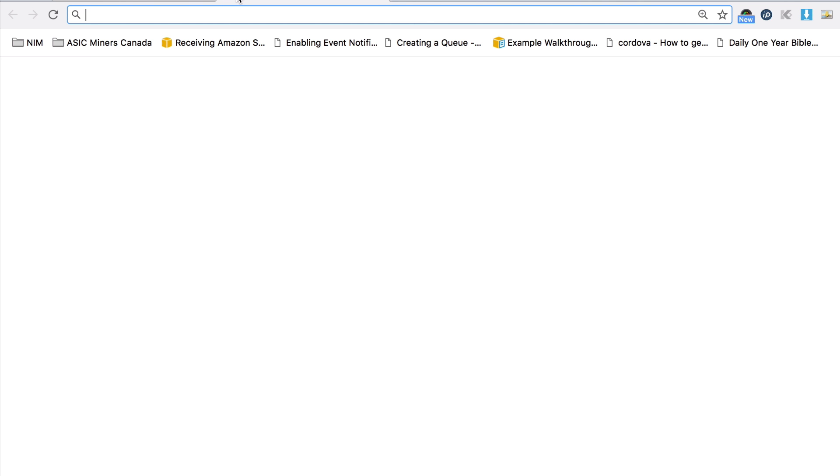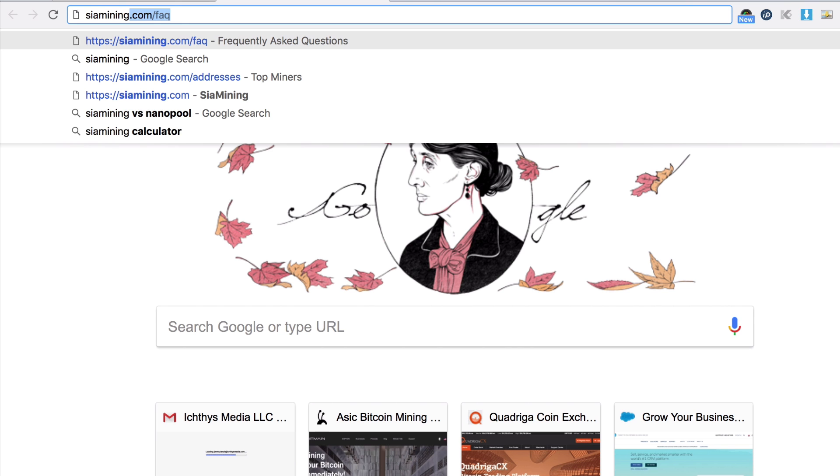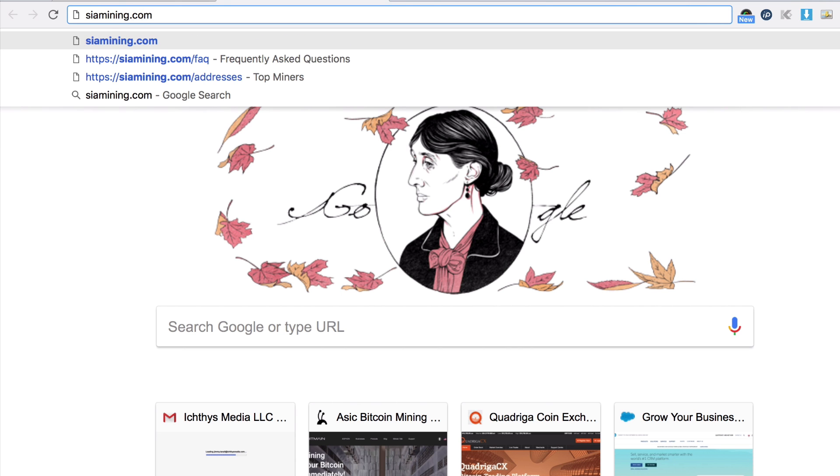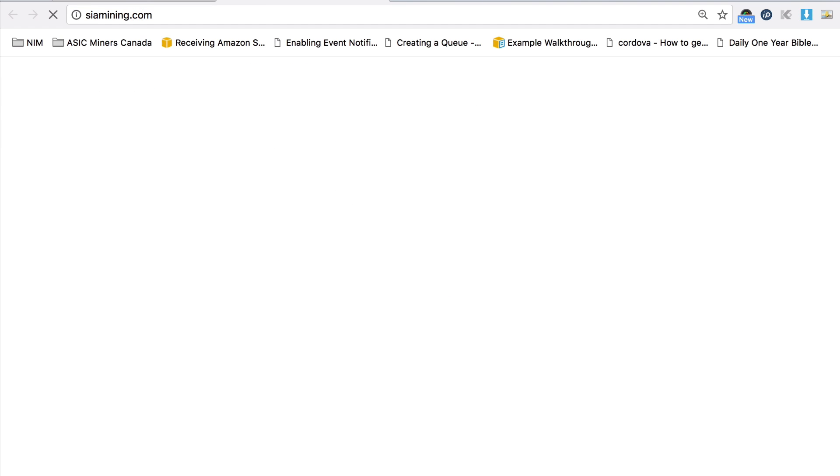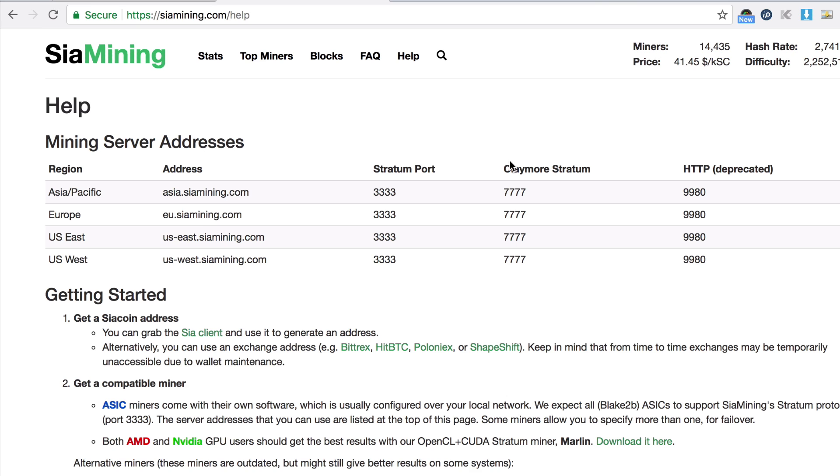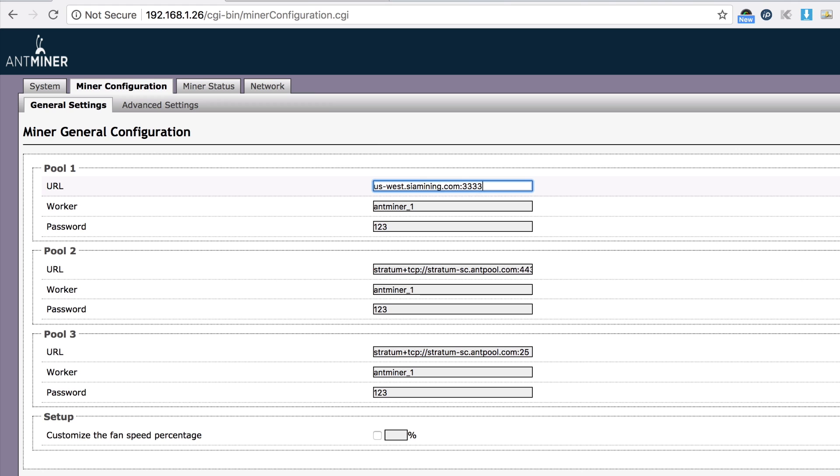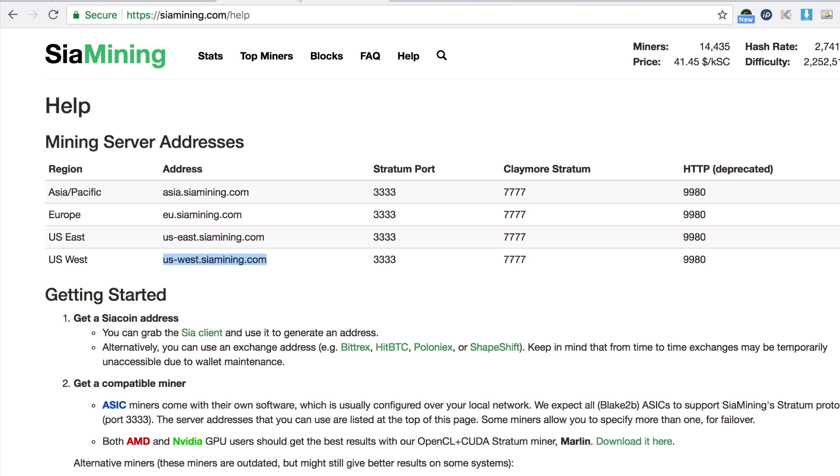So I'm going to set up US West for 3333, and then the backup is US East 3333, and the last backup is the European Union 3333.